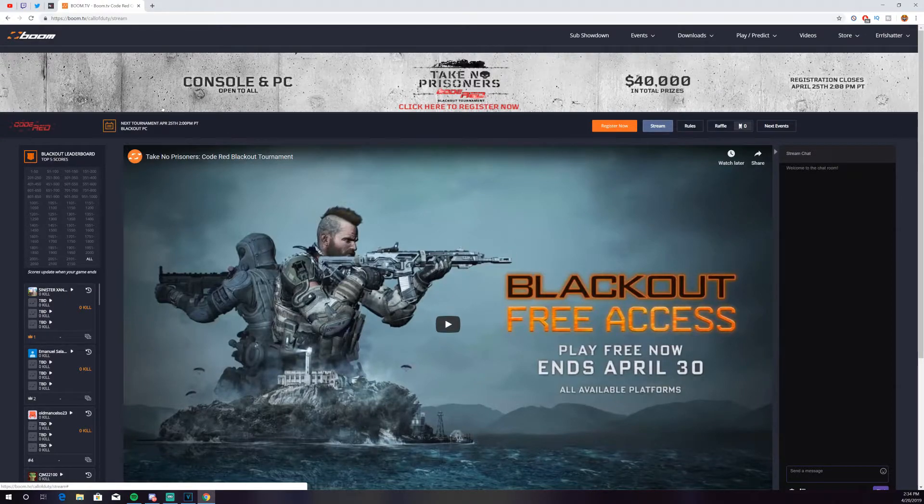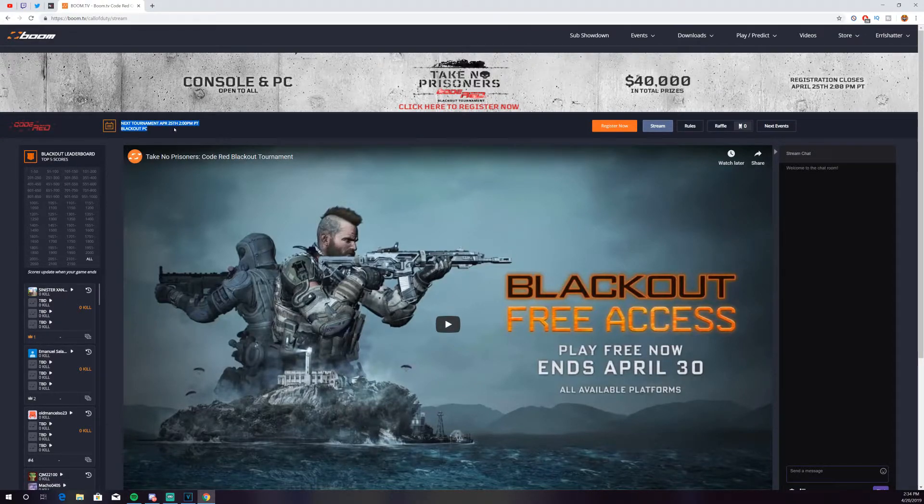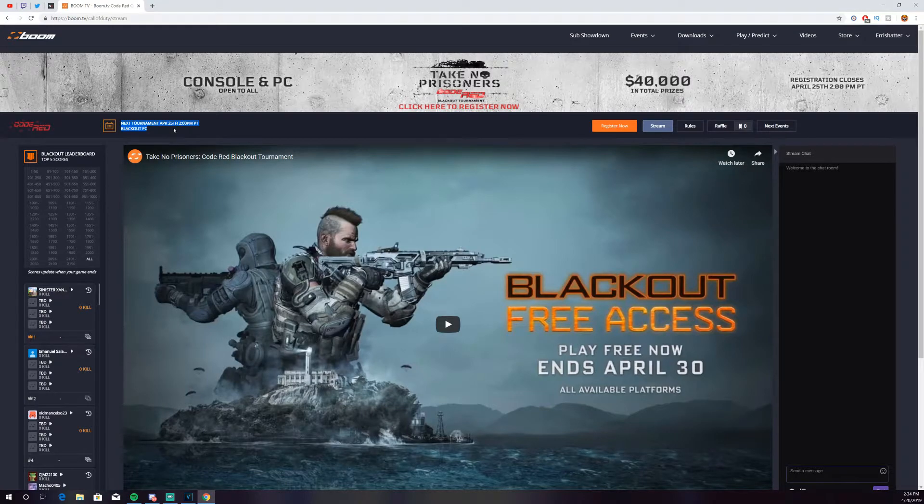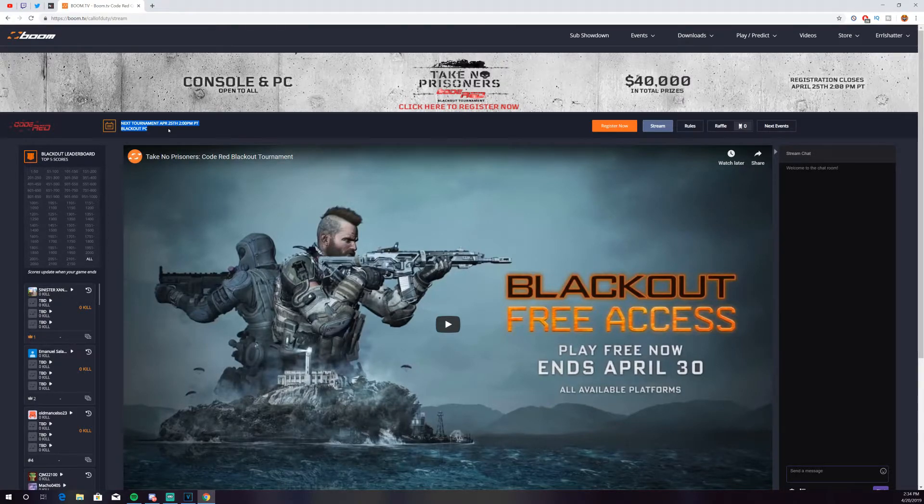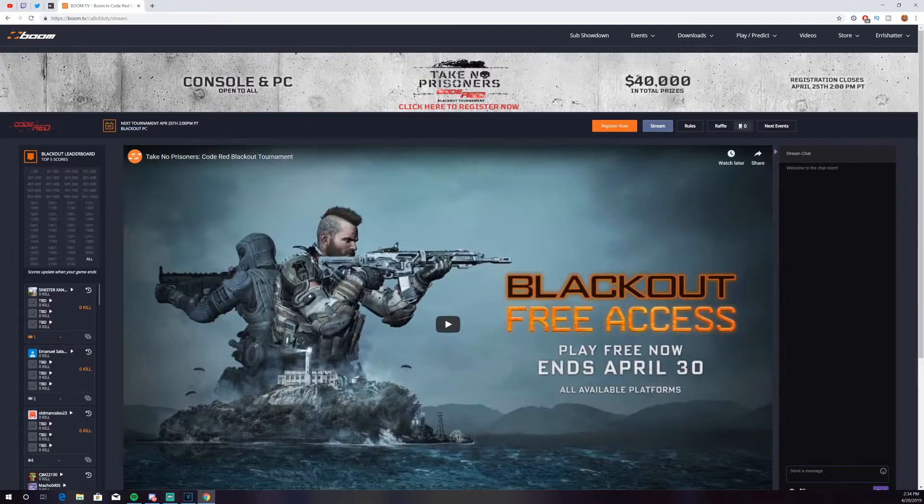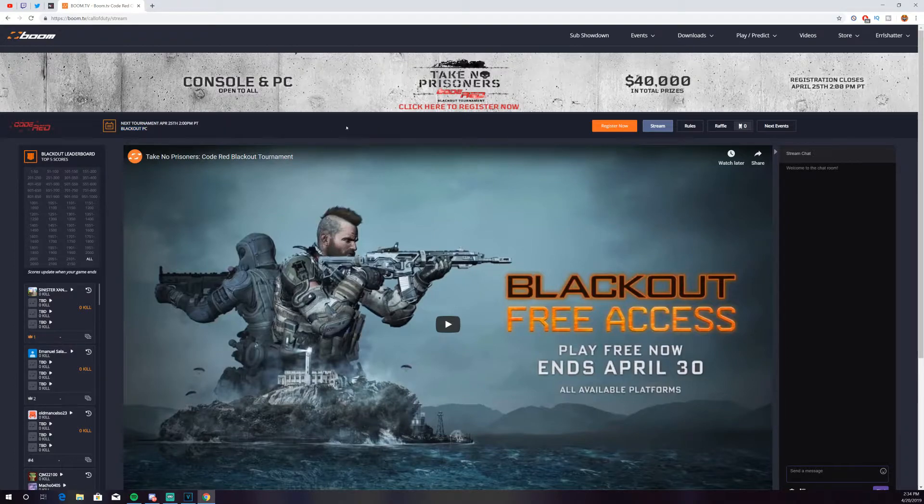And then here you're going to see next Blackout Tournament is on April 25th at 2 p.m. Pacific time. It does say Blackout PC, but I can assure you it is on console and PC as well.